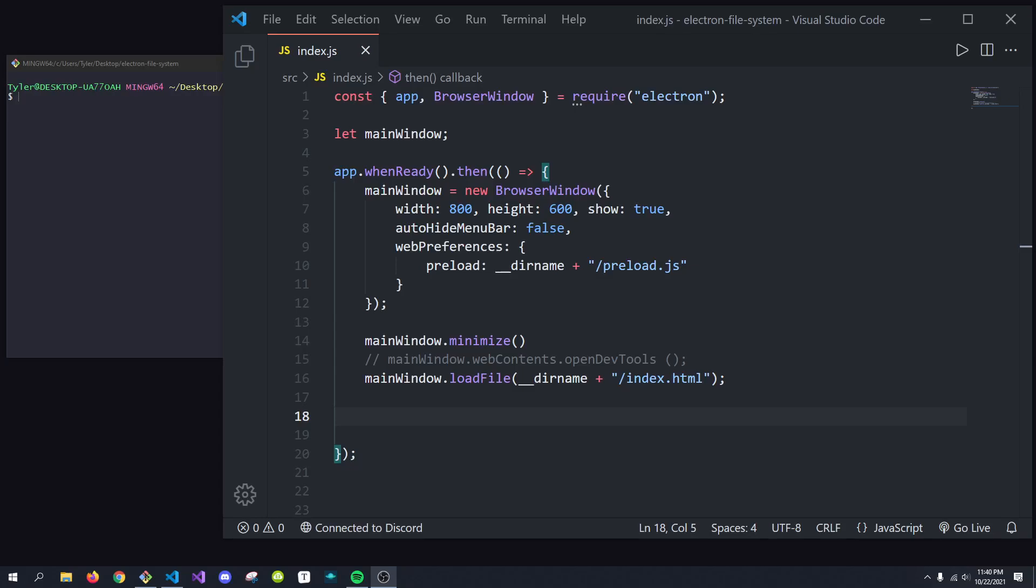Hey, what's going on, everybody? It's Tyler here, and in today's video, I'm going to be showing you how to show the progress of a task on the bottom part of the taskbar for your users with Electron.